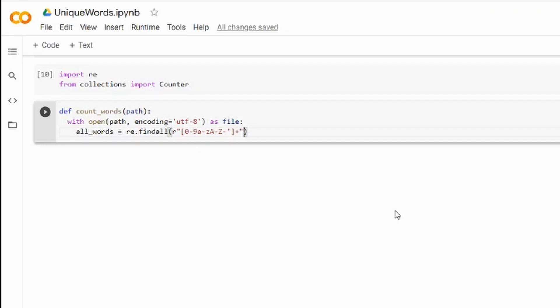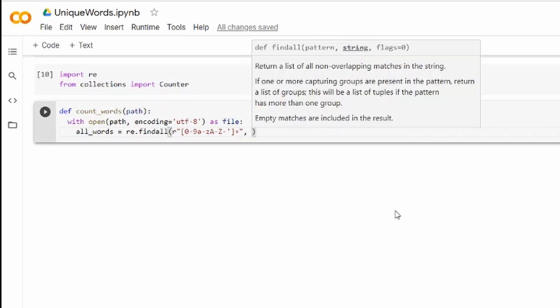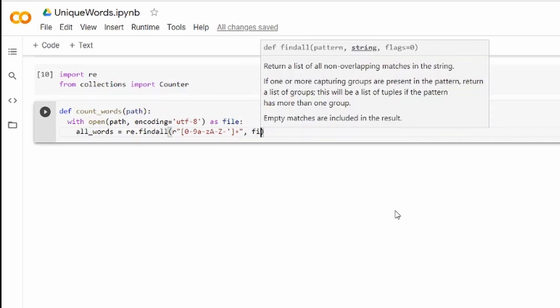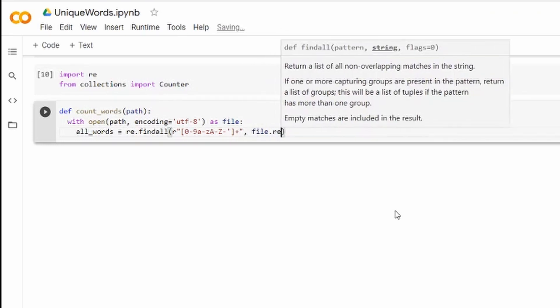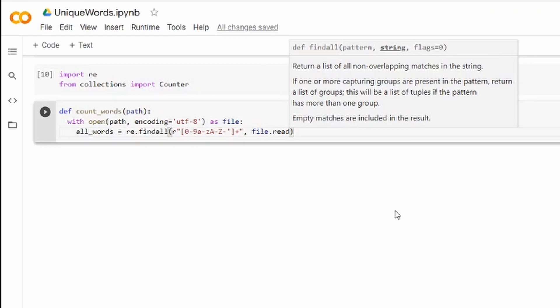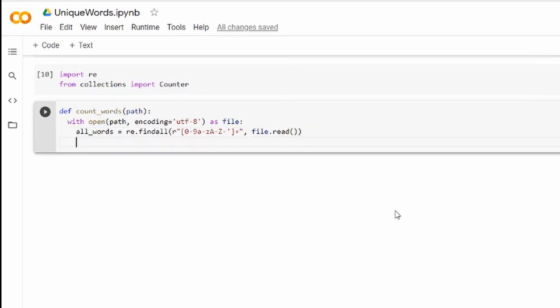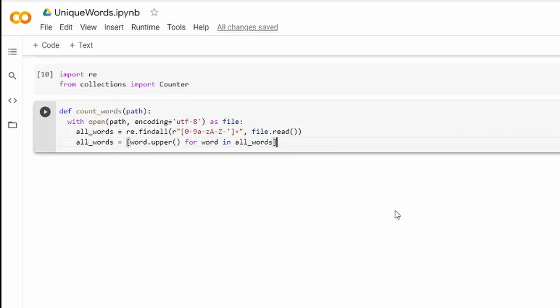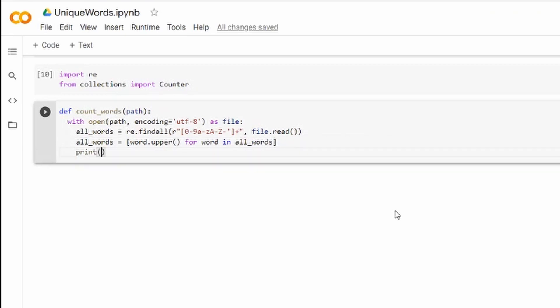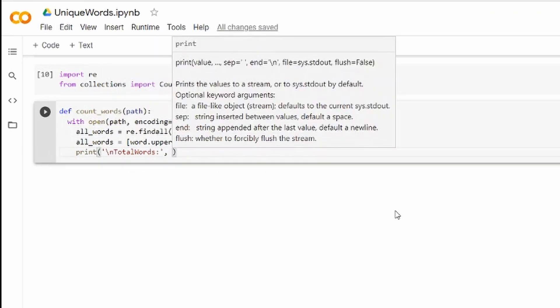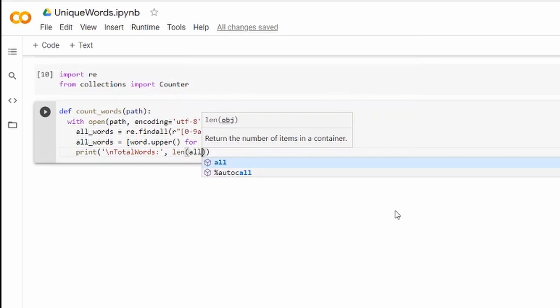Once we've done that we need to convert all words we find in file into the uppercase and once again I'll store the result in the all_words. And finally we'll print the length of this list which indicates the number of words that was found.